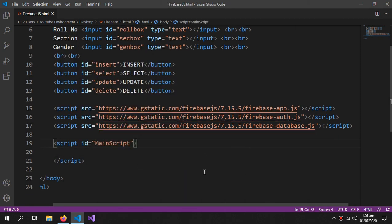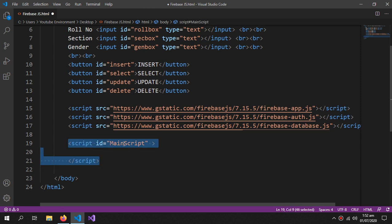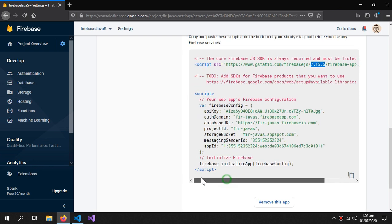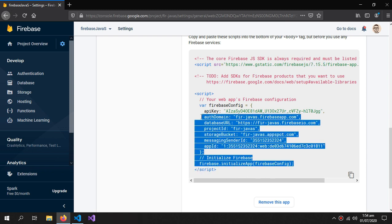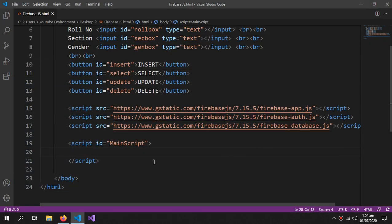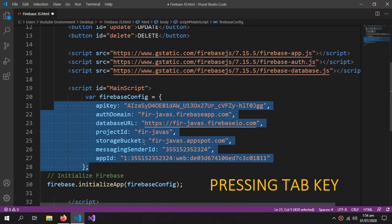I'll write all my code under one file for the sake of simplicity, but you can write the JavaScript code in another file — you just have to link it here in the script tag. Now let's bring our Firebase configuration over to our HTML file. We'll copy this configuration and paste it here.